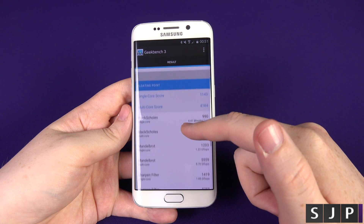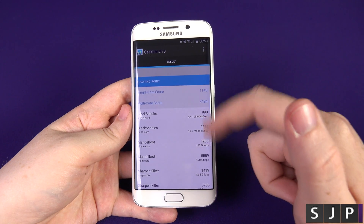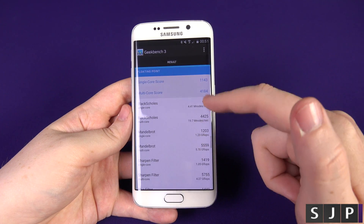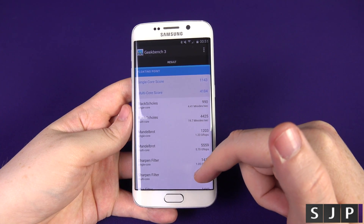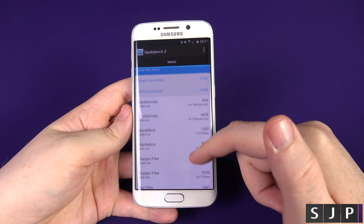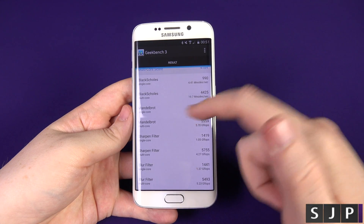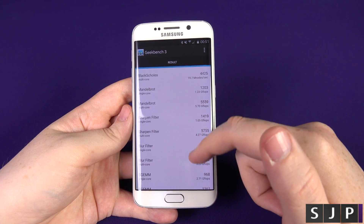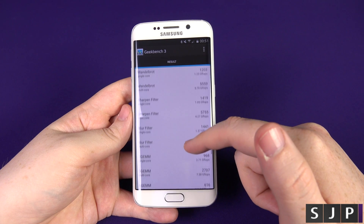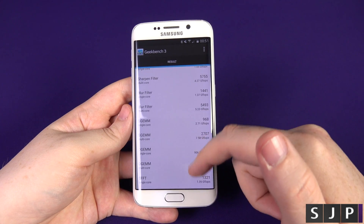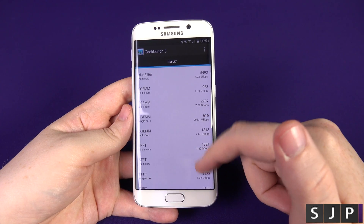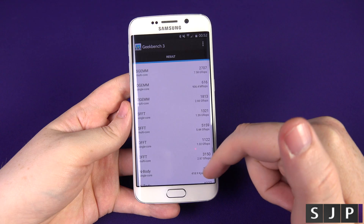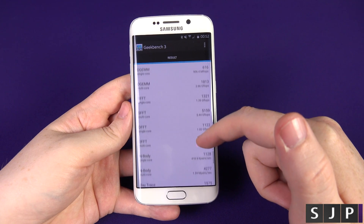Then we've got the floating point section — again it shows your main top scores, then your BlackScholes, Mandelbrot, the sharpen filter, blur filter. If you are interested in these individual scores then you'll know what you're looking for.